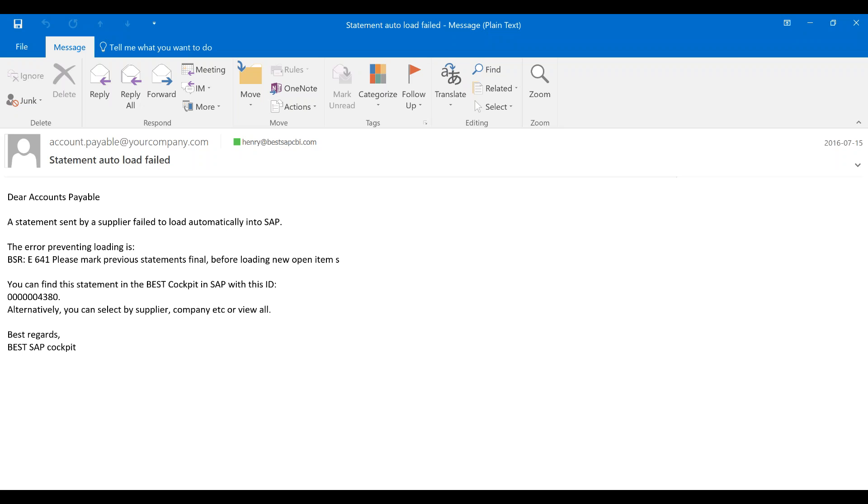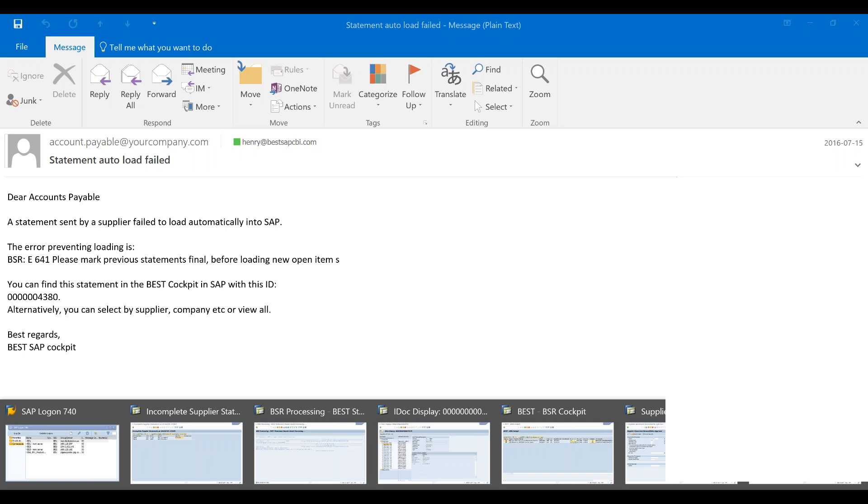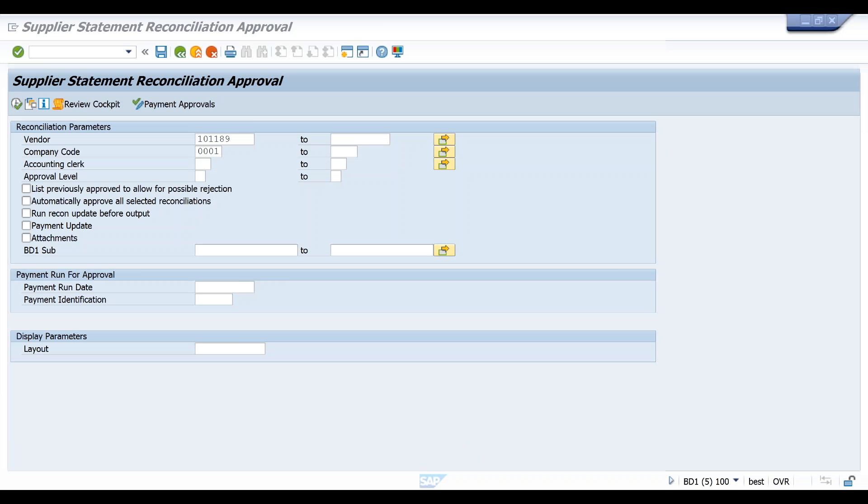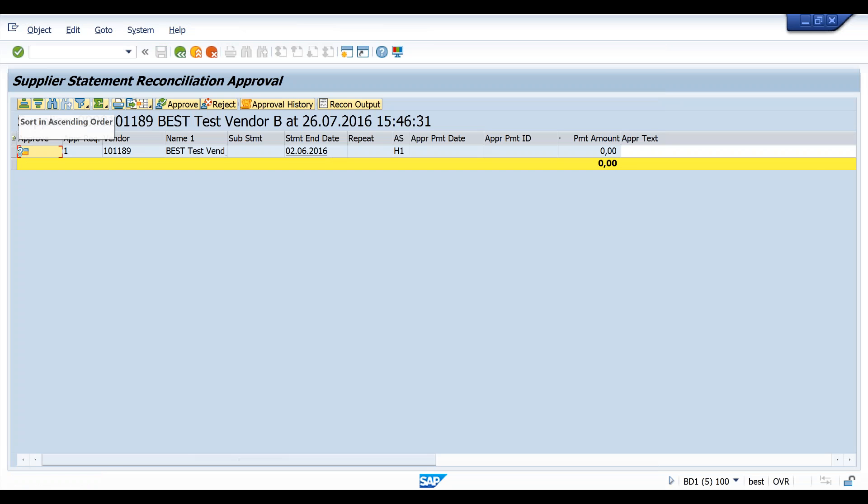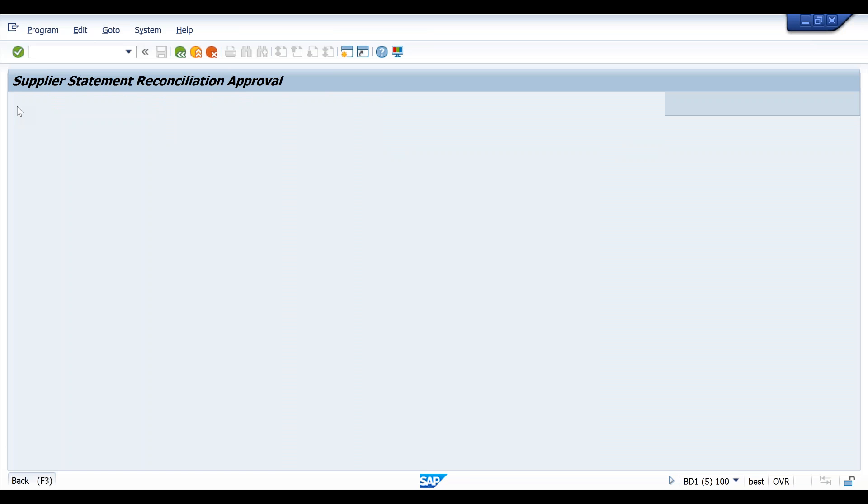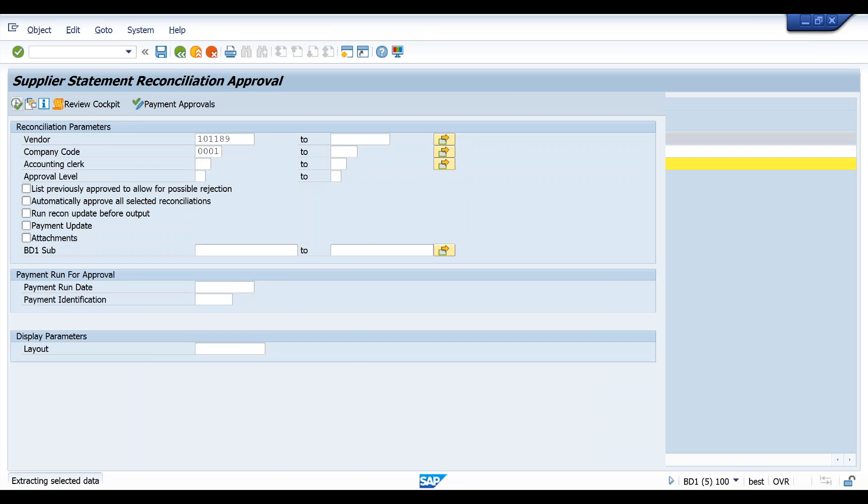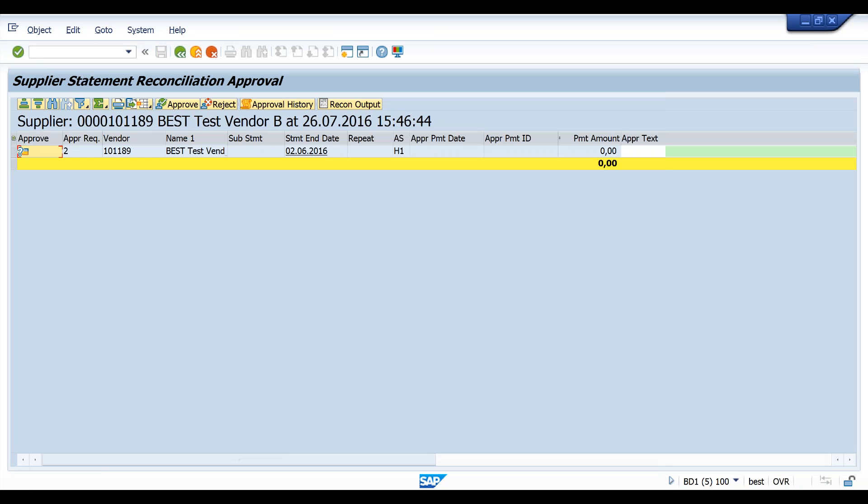So let's now go and approve that statement that hasn't been approved. I won't go into detail on the approval process in this video, suffice just to process the approval, the missing approval. There we go, my approval is done. I think this is a two-level approval required, so I'm just going to approve the second level as well.